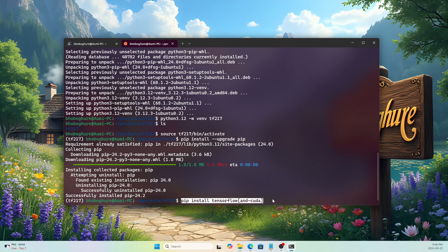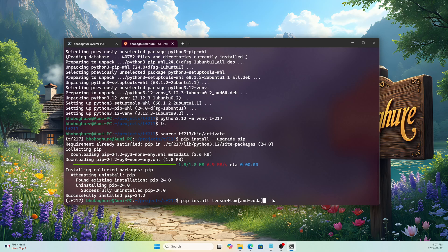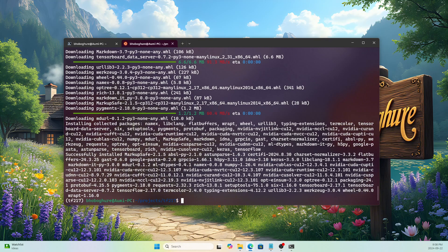I won't use TensorRT — if you want it, install it separately, but it's not required here. Just run the single pip command and it will install all required packages: the CUDA toolkit, cuDNN, and everything needed for TensorFlow. Let's run it.